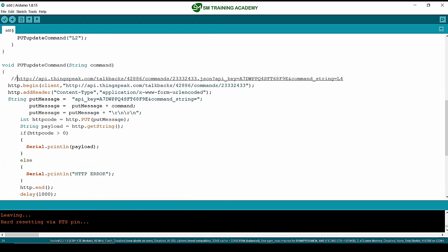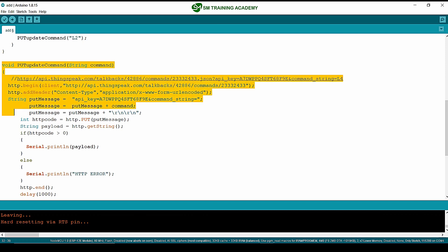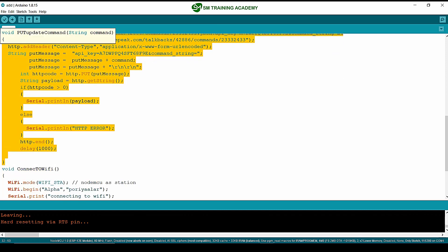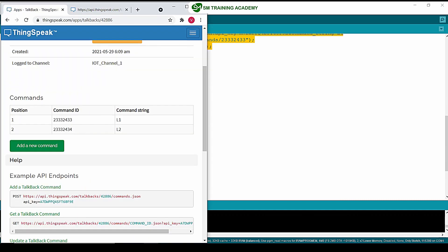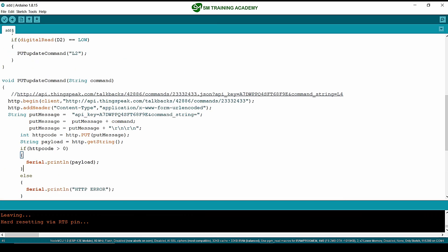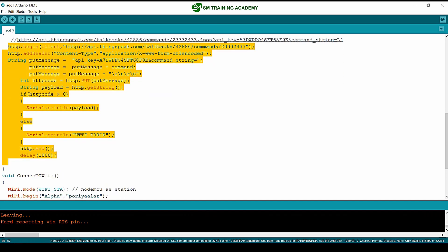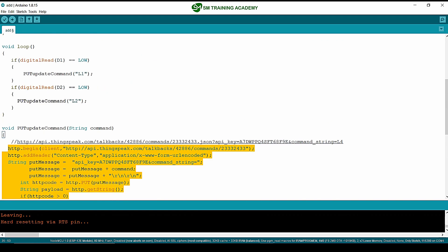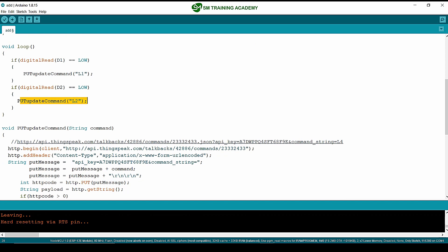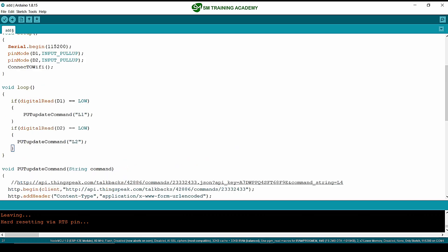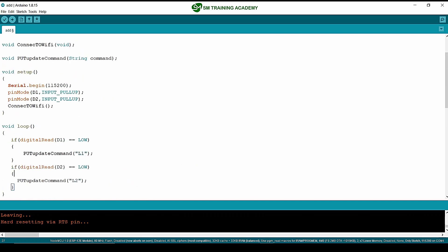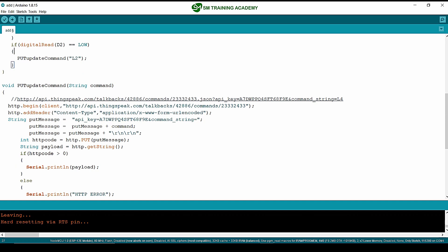Using the put_update_command function we wrote, we are sending a PUT request to update a particular command in the talkback queue as per the command ID. These lines are useful for sending a PUT request to the talkback queue available in the ThingSpeak server. Using this function call, you can send the required updates to the talkback queue commands. I hope you understood this program — see you in the next lecture, thanks for watching.